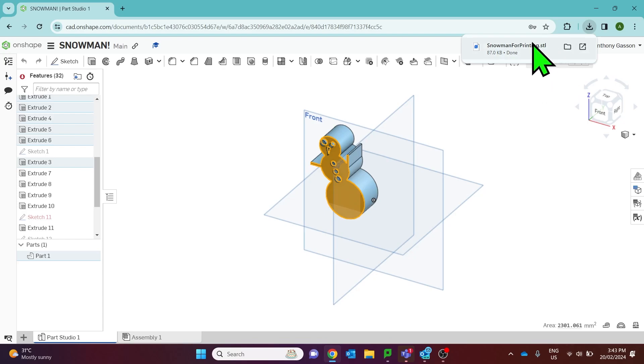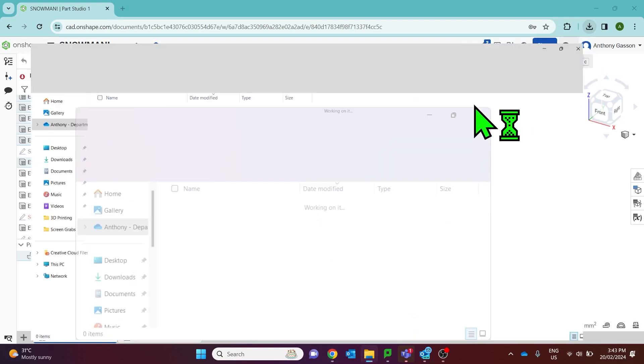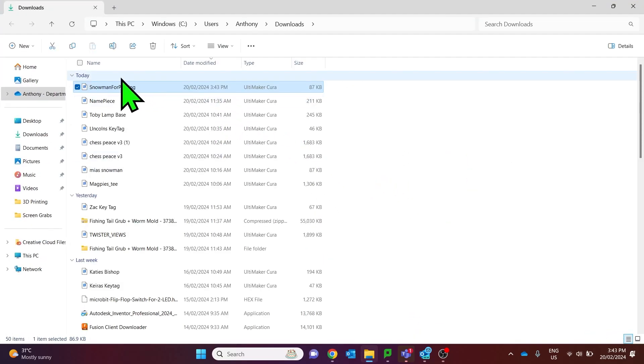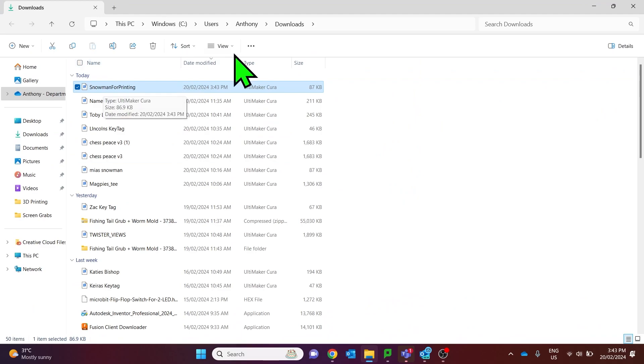Your browser will download that file and if you click on that file location you'll see that it's there in your downloads folder.